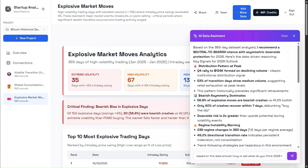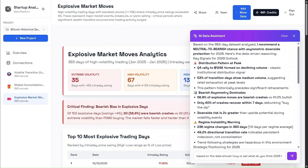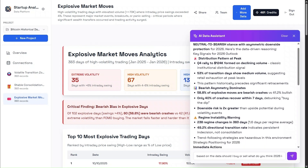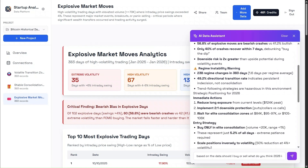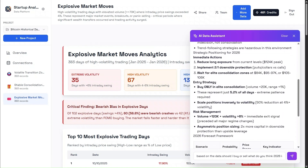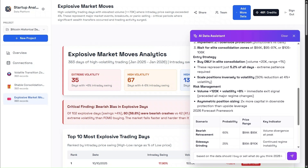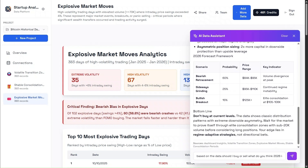After running the full analysis, the AI highlights a clear theme: explosive market moves in 2025 were heavily skewed to the downside. From a data-driven perspective, this makes aggressive trend-following strategies riskier, while emphasizing the importance of patience and confirmation. Based on this analysis, the AI leans cautious when looking ahead to 2026, highlighting elevated downside risk and advising careful positioning rather than emotional entries.